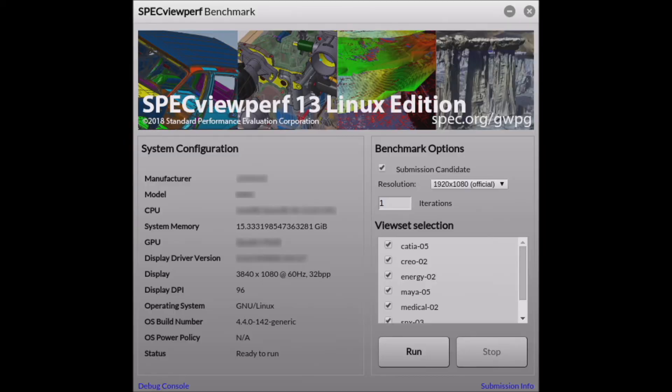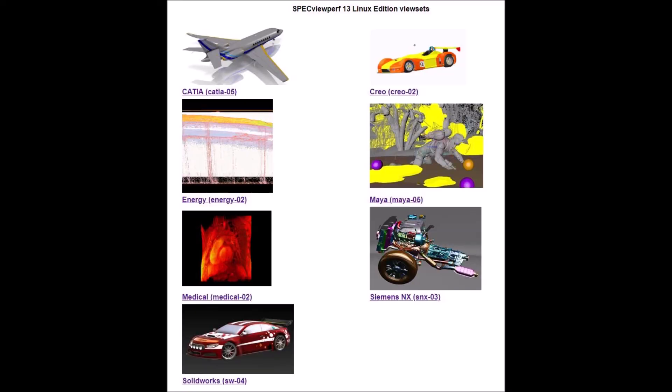I'm here to tell you how you can use the Linux edition of this benchmark to compare graphics performance based on professional applications across different vendor platforms.